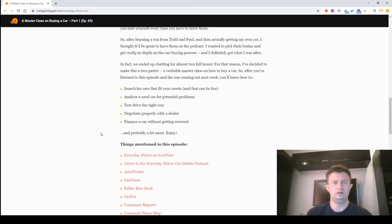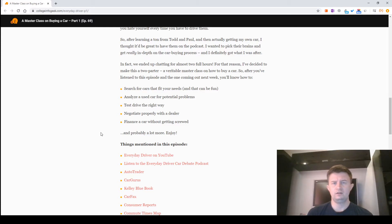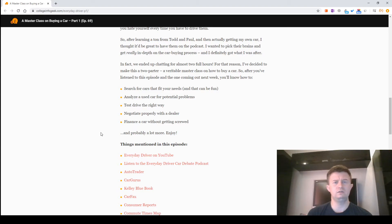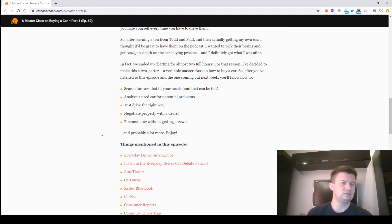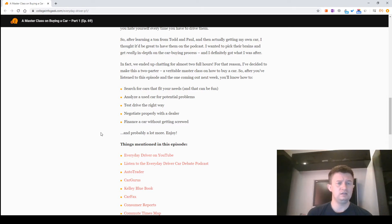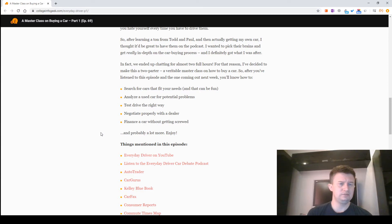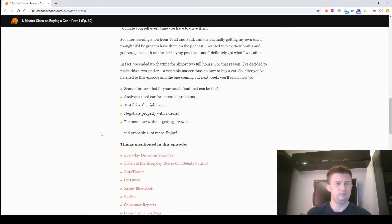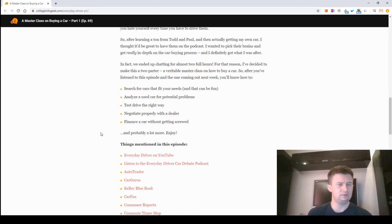For that reason, we decided to make this a two-parter, a veritable masterclass on how to buy a car. So, after you're done listening to this episode and the one coming out next week, you'll know how to: search for cars that fit your needs and that can be fun, analyze a used car for potential problems, test drive the right way, negotiate properly with a dealer, finance a car without getting screwed, and probably a lot more.